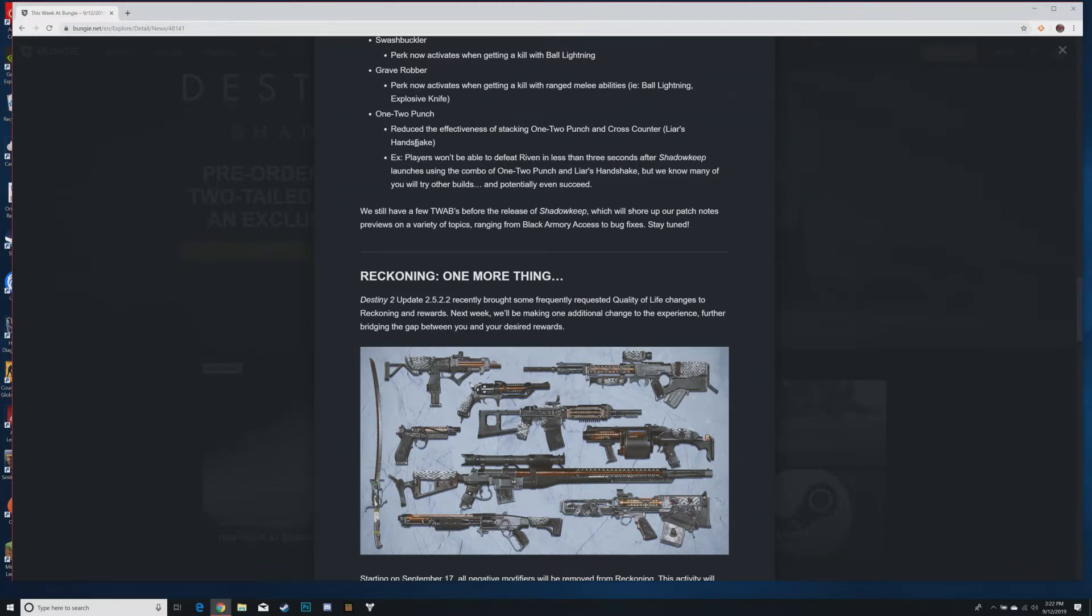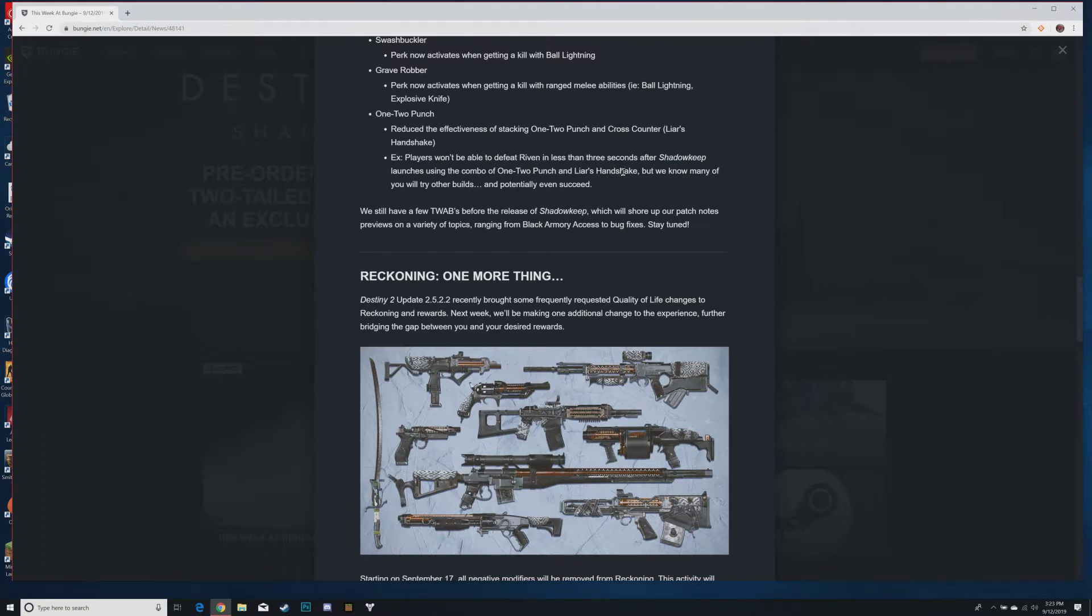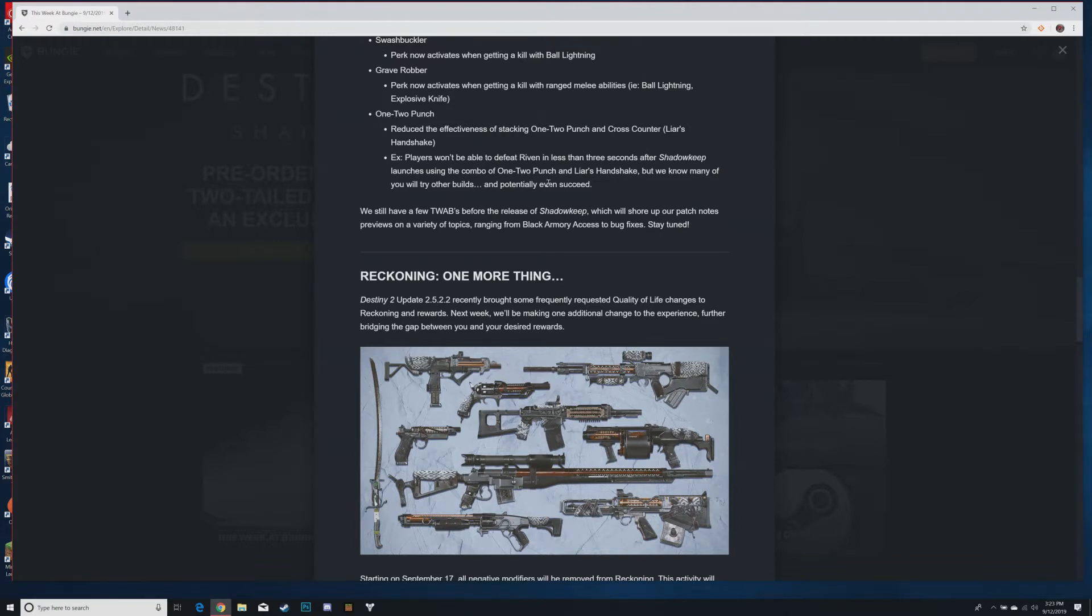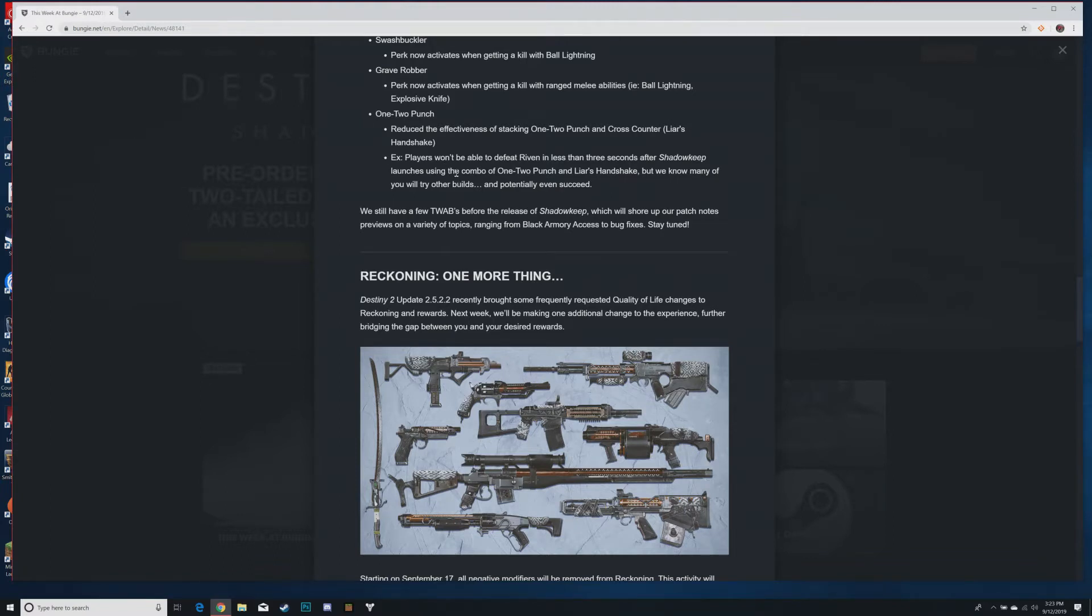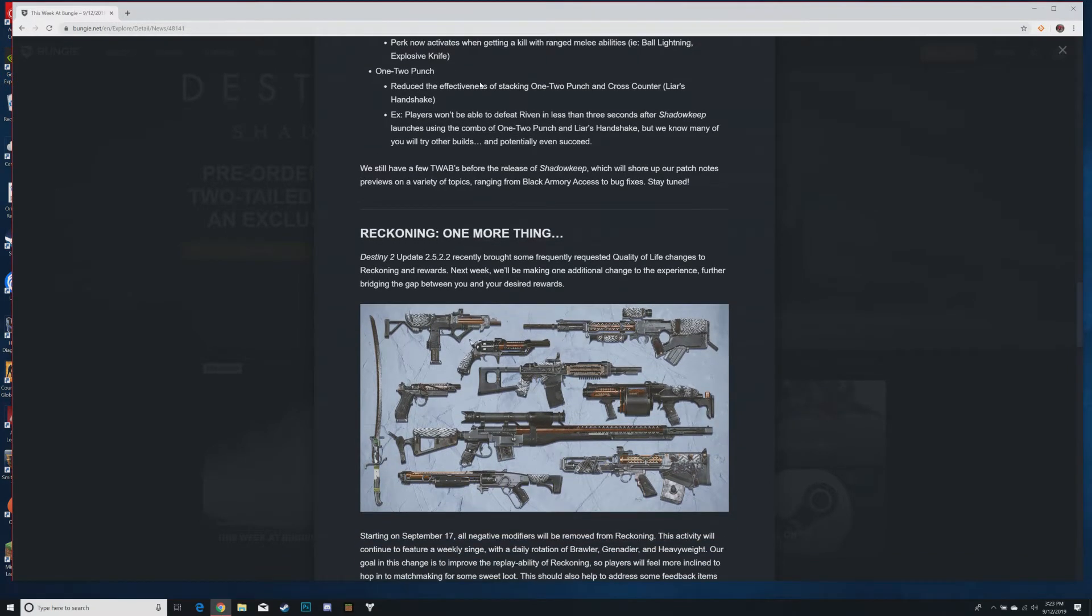One-two punch, this is like the highest DPS perks in the game. Reduce the effectiveness of stacking one-two punch and cross counter, so on everything but a hunter you're going to maintain some damage. Example, players won't be able to defeat Riven in less than three seconds after Shadowkeep launches using the combo of one-two punch and Liar's Handshake, but we know many of you will try other builds and potentially even succeed. Bungie's got a good sense of humor with this one. Liar's Handshake and cross counter made it so you could stack melee damage and then offload all that melee damage with one-two punch. That's a good nerf in my opinion, makes it so that other classes can use one-two punch effectively versus just hunters using it to dominate everything.